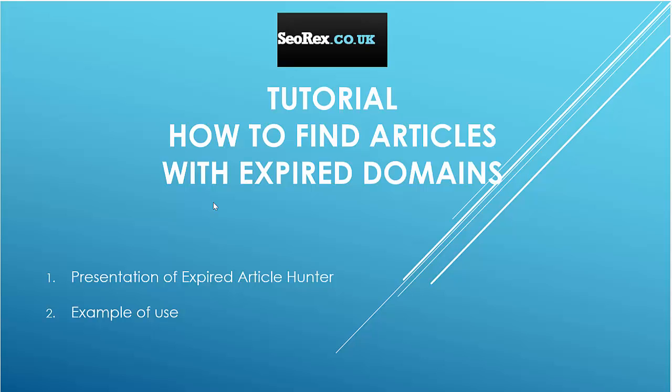Hello guys and welcome for this new tutorial. In this tutorial I will introduce you to a really good software to find articles from expired domains. This software is called Expired Article Hunter - it's a very useful software.